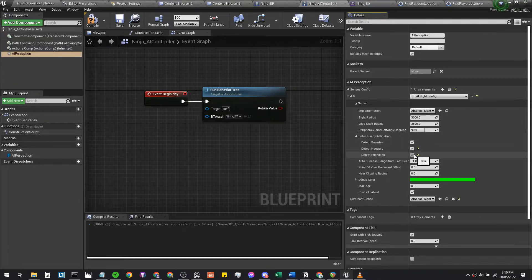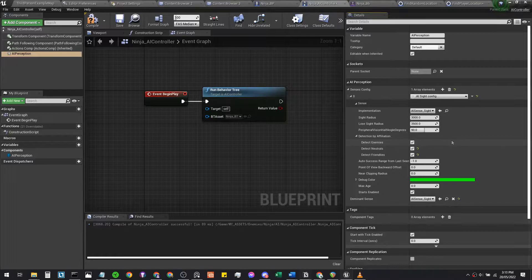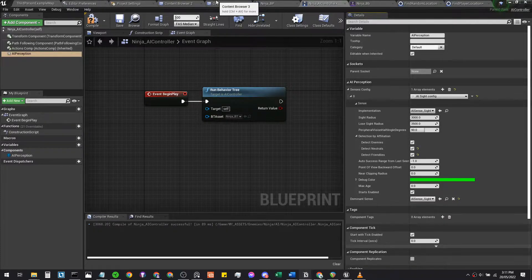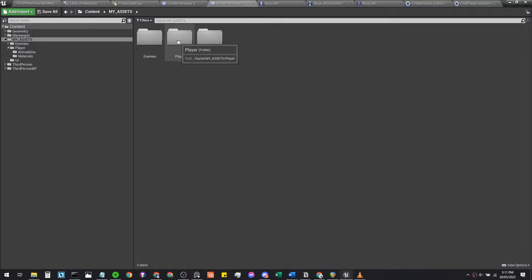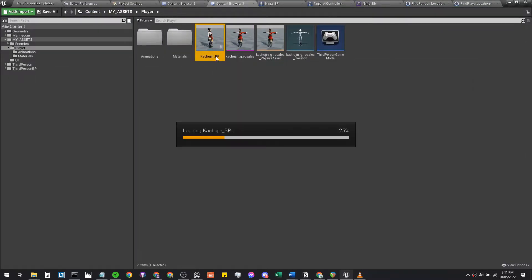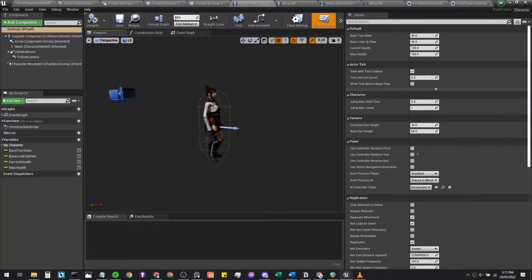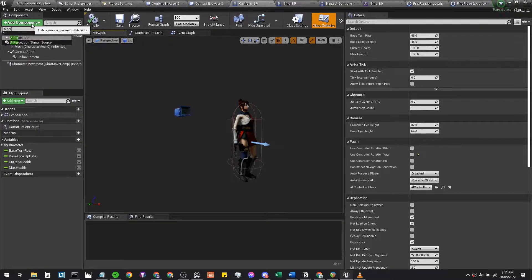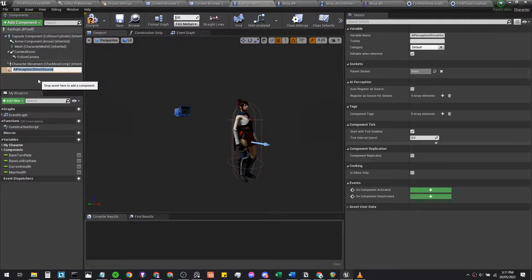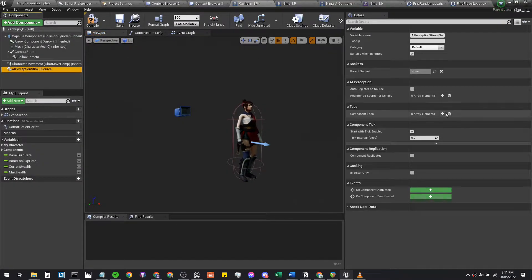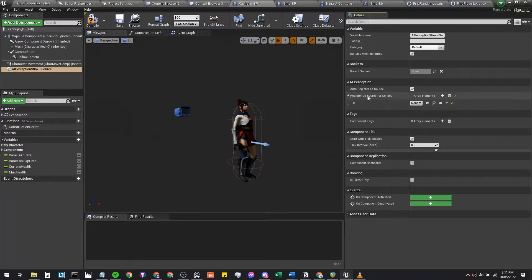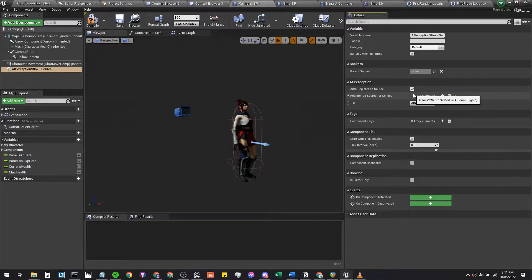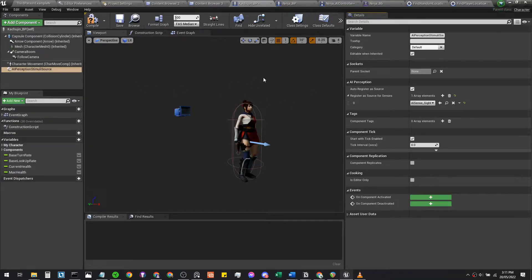We then want to open up the player blueprint again. This will be in my assets player. There'll be this file here which is Kachujin. We're going to add an AI perception stimuli source. After that, we're going to auto-register a source. Click plus here and then sight. Essentially you're making it so that you yourself as a player can be sensed by other people through sight.